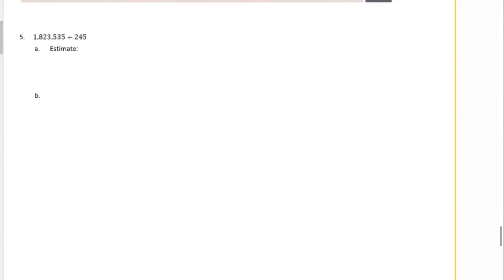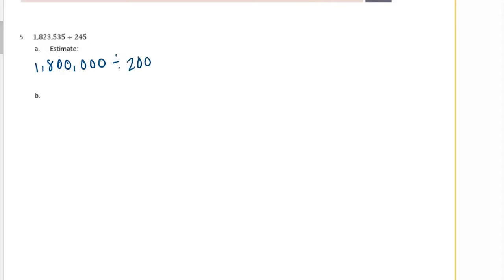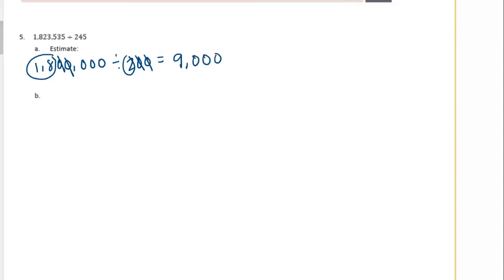Last one: 1,823,535 divided by 245. So let's make our estimate. I'm going to do 1,800,000 divided by 200. I can do 18 divided by 2 is 9. Cancel out 2 zeros and there's 3 left. So my estimate is 9,000.